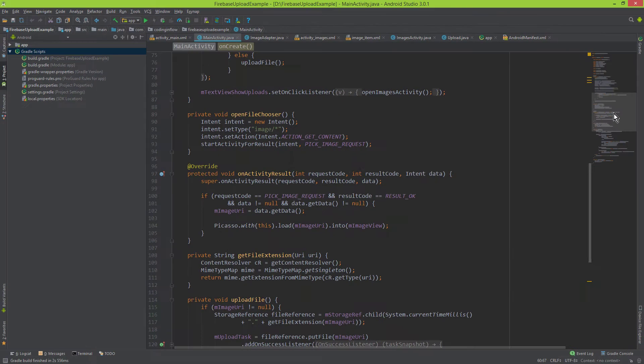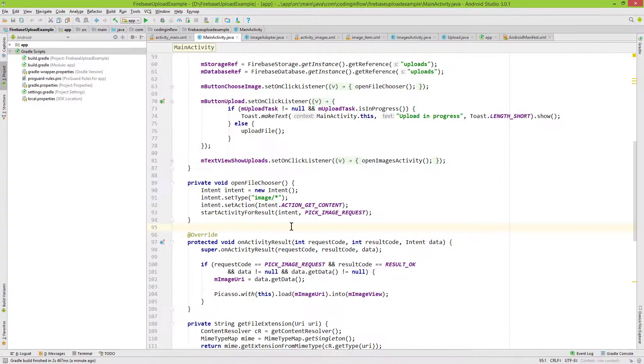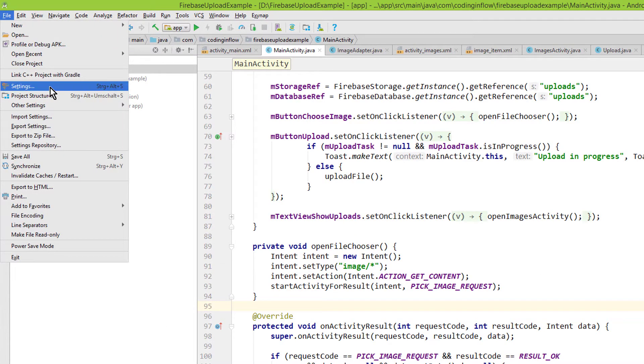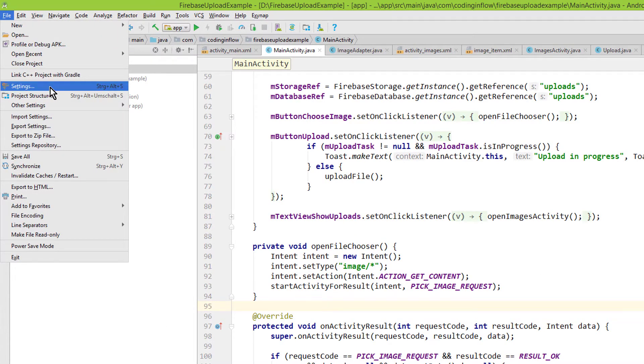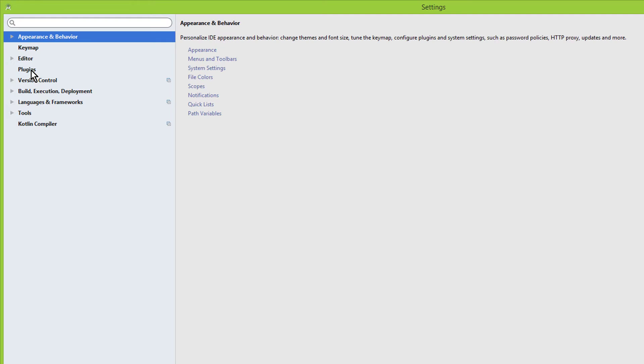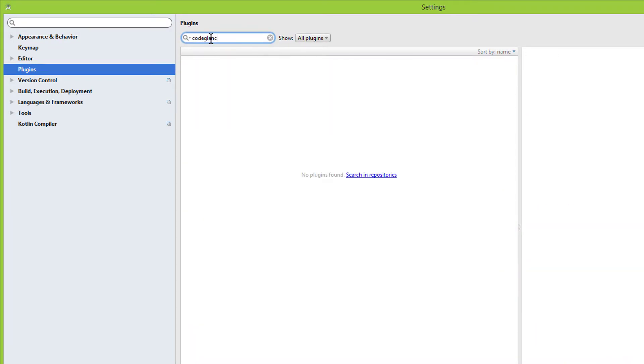So let's install this plugin. For this we click on file and here on settings. Here we go to the plugins tab and search for Code Cleanse. Attention, you have to write it as one word with no space between it.